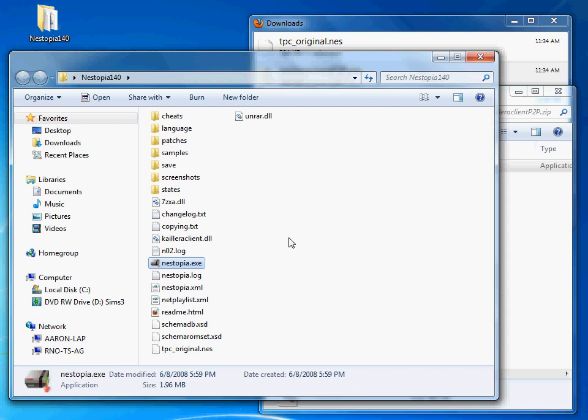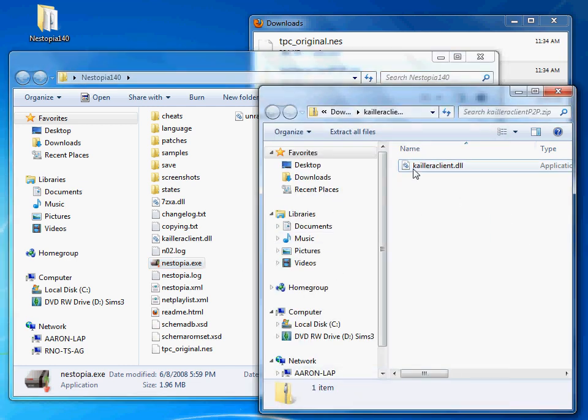The default one will put you into a chat lobby, and you find your games that way. It's not as good, so make sure you replace that. If you see that lobby, you didn't do this right, and you need to copy this file again.